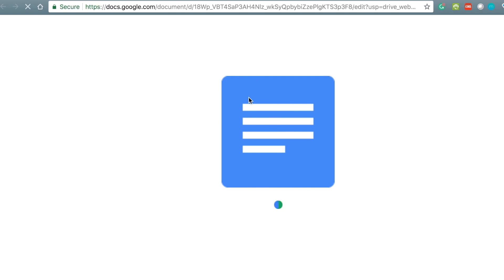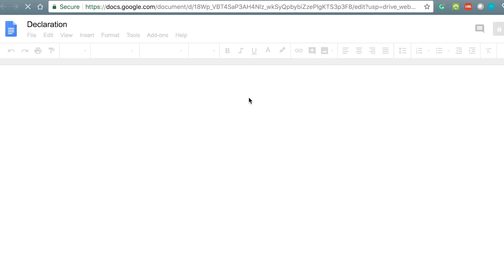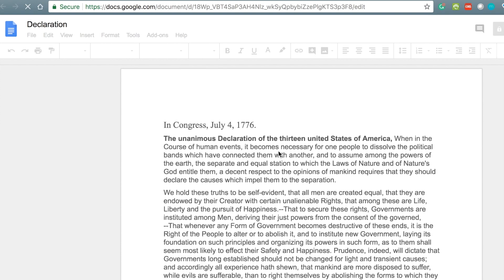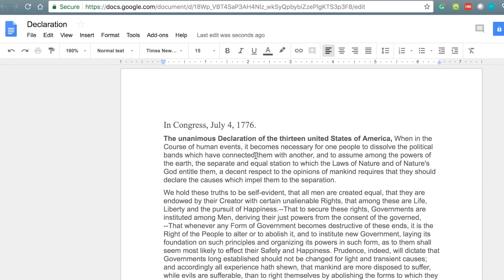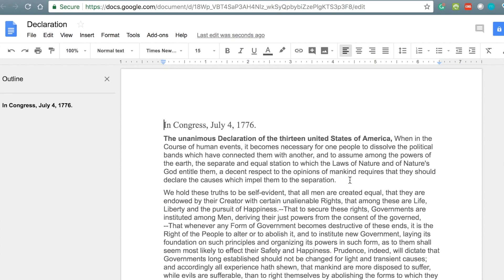For the most part, this is actually really well done. It converts it and still keeps the formatting. Every once in a while, if there's some kind of fancy graphic or chart in there, it might be a little off. But for the most part you're good, and you have all your text that you can now go in and edit — although I would never edit the Declaration of Independence.